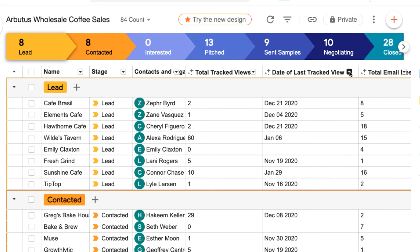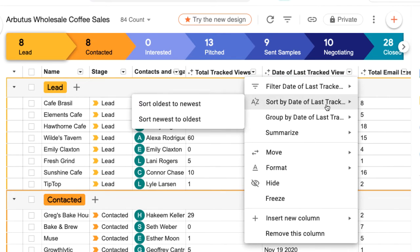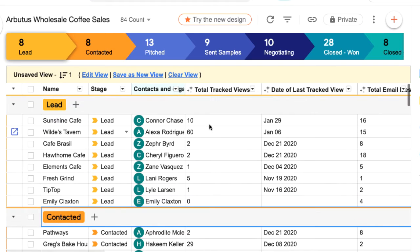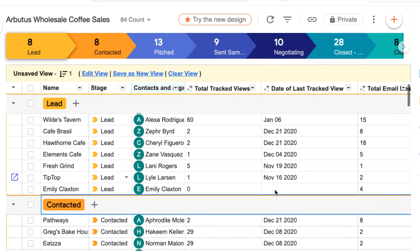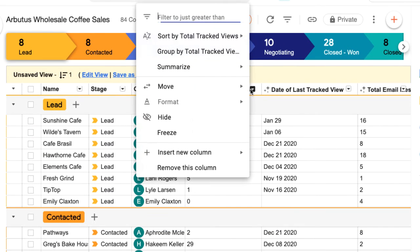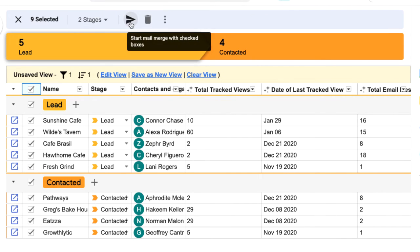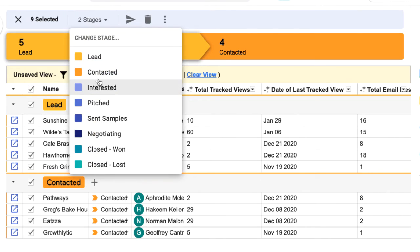We can use the data in these columns to help us decide who to follow up with or when to update our boxes. For example, we could click the arrow next to the date of last tracked view column and sort by newest to oldest so we can quickly see who opened our emails most recently. We could then set up a filter to see who opened the most recent email more than once, and take action by sending them a mail merge follow-up or moving them into an interested stage.